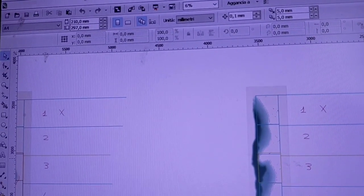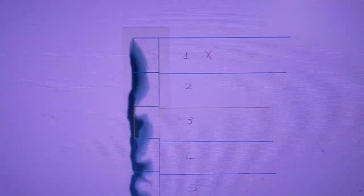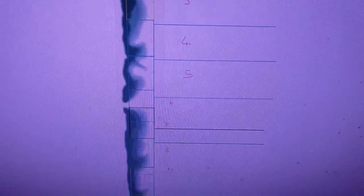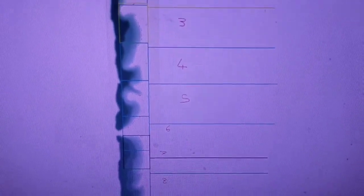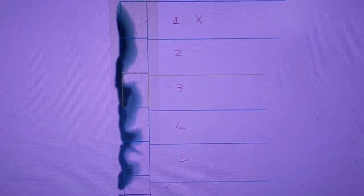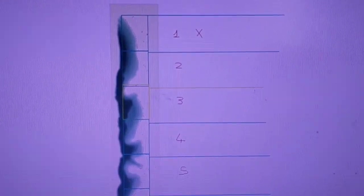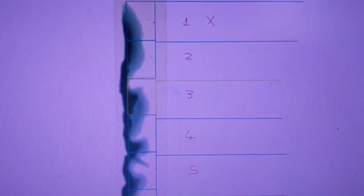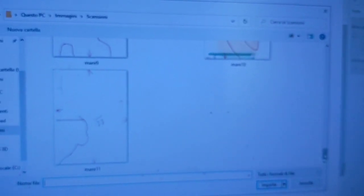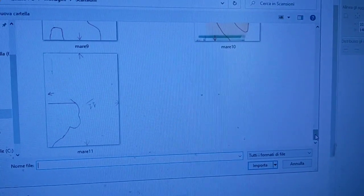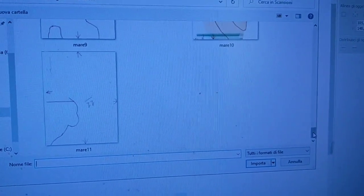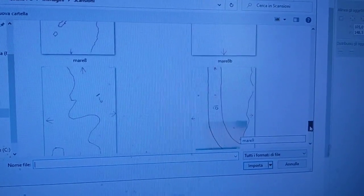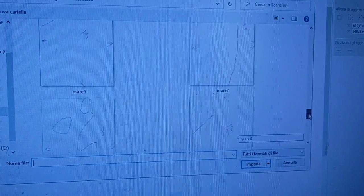Apriamo il nostro programma di grafica vettoriale e importiamo il disegno che abbiamo scansionato. Io qua ho già inserito quello che sto provando a fare, quello che avete visto appunto giù sotto nel plastico, però ripeto, queste sono ancora delle semplici prove di sfumature.